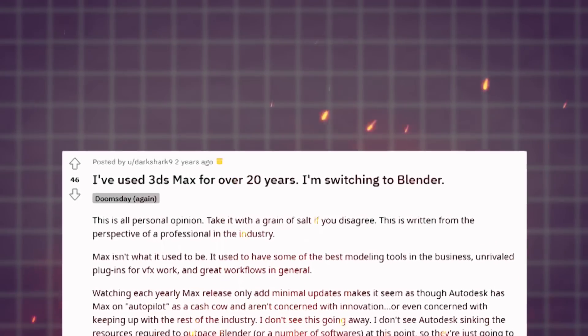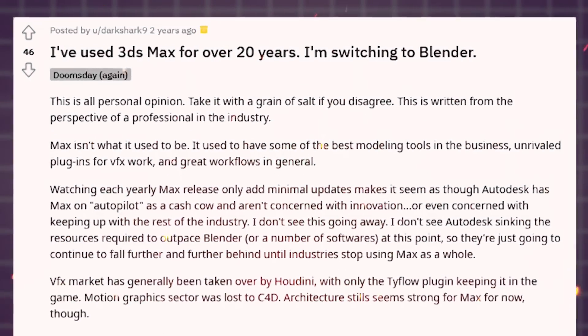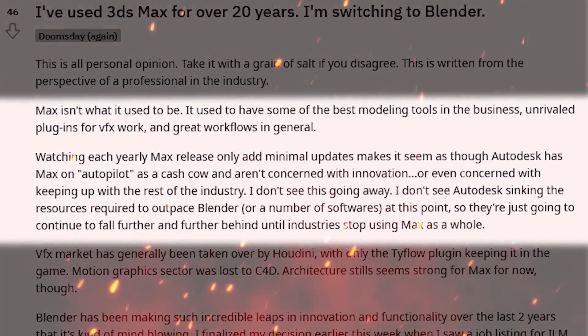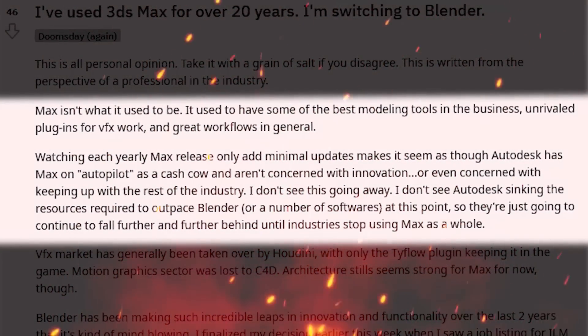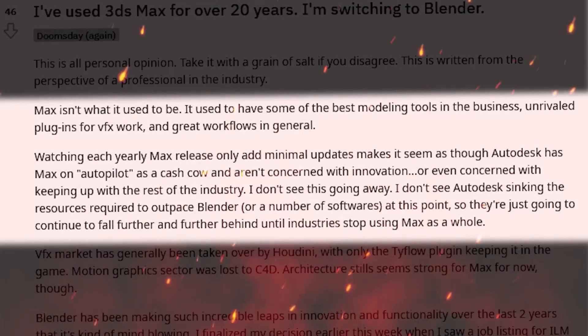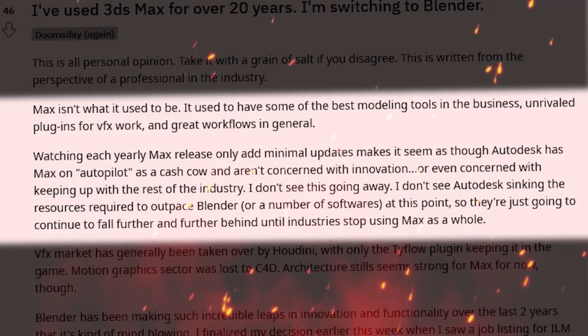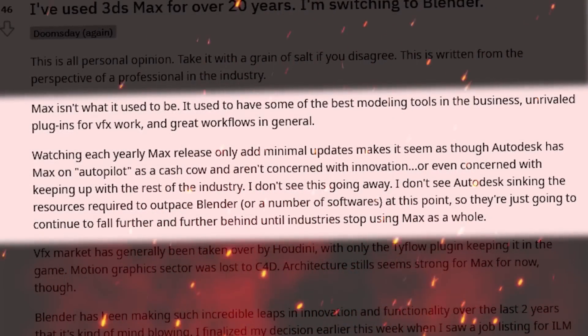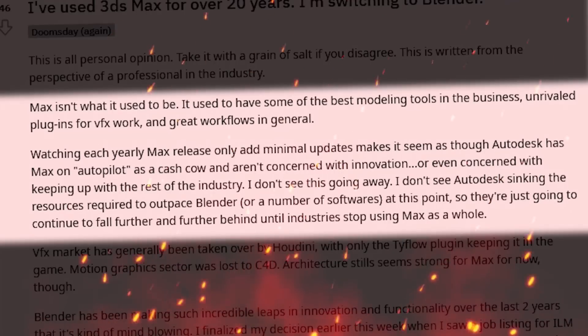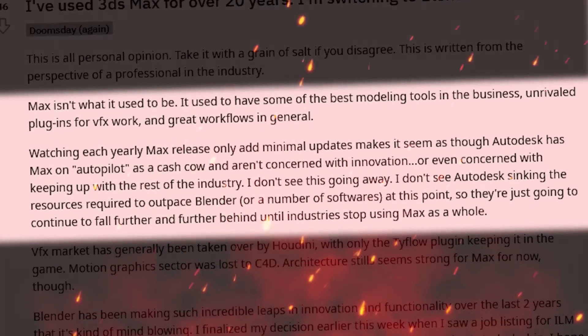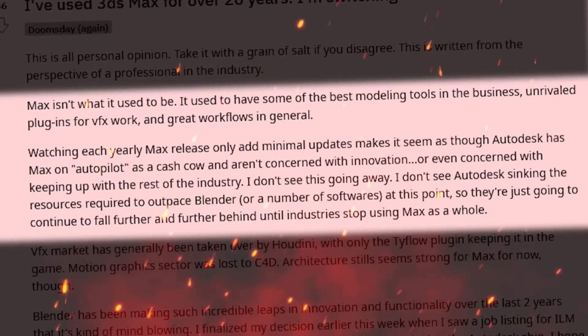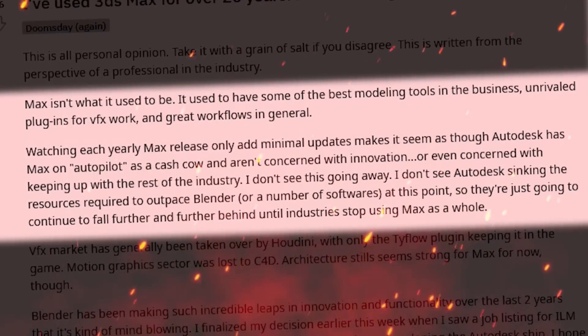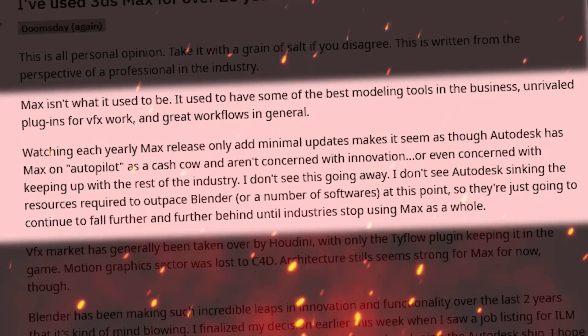Around the time when Blender 2.8 was released, this veteran 3D artist with 20 years of experience said: Max isn't what it used to be. It used to have some of the best modeling tools in the business, unrivaled plugins for VFX work and great workflows in general. Watching each yearly Max release only add minimal updates makes it seem as though Autodesk has Max on autopilot as a cash cow